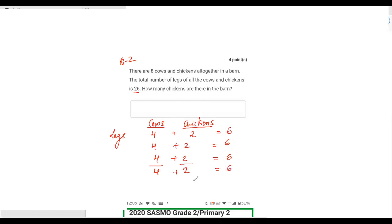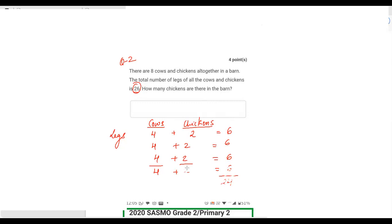That gives 24 total legs with 4 cows and 4 chickens, but the total required is 26 legs, not 24. So I need 2 more legs. I'll remove one chicken and add one cow instead, giving 5 cows with 20 legs and chickens with the remaining legs.